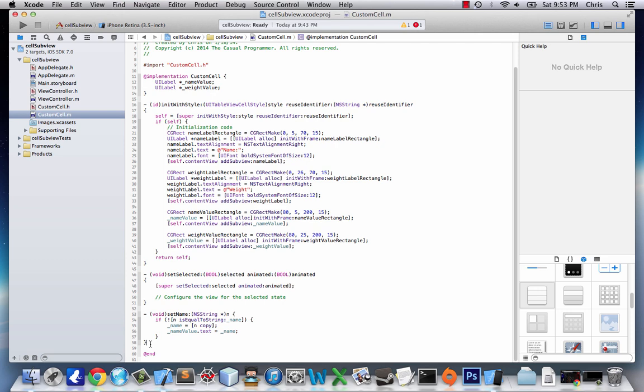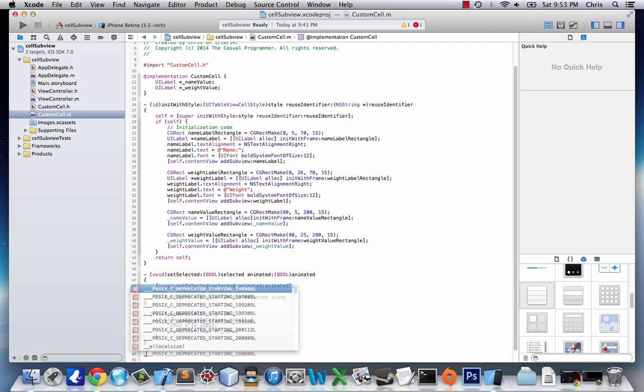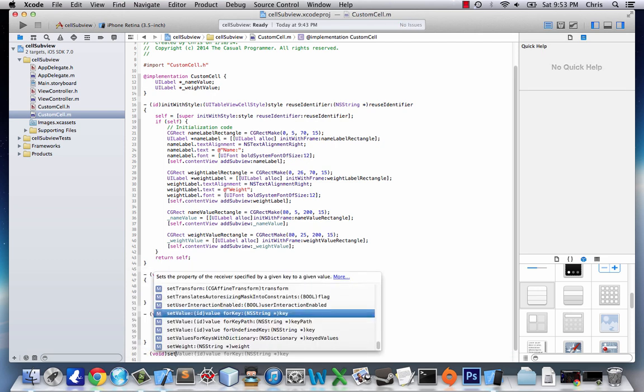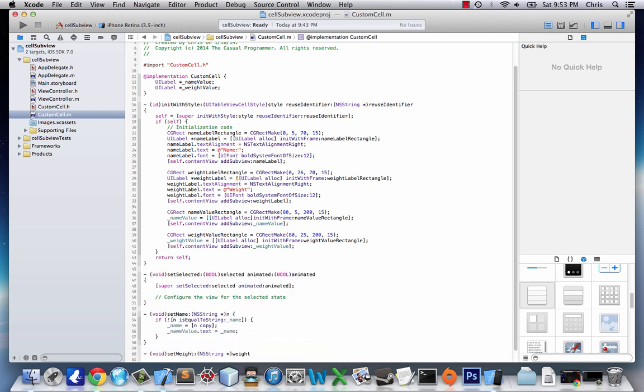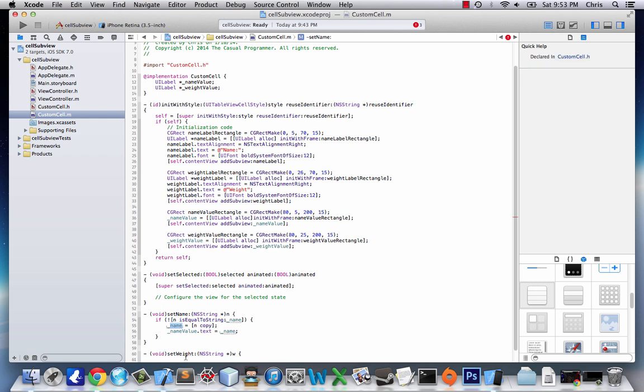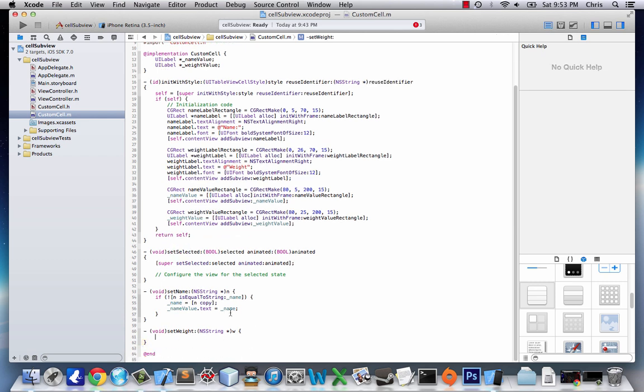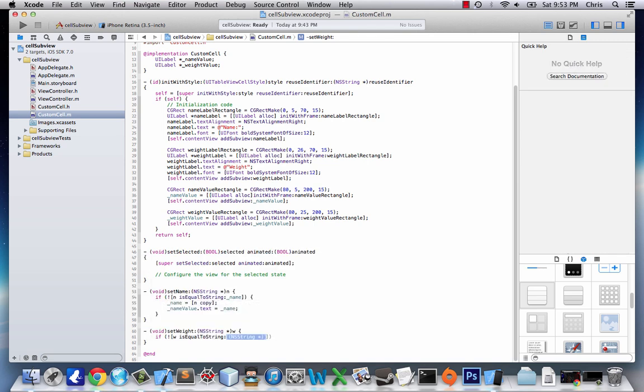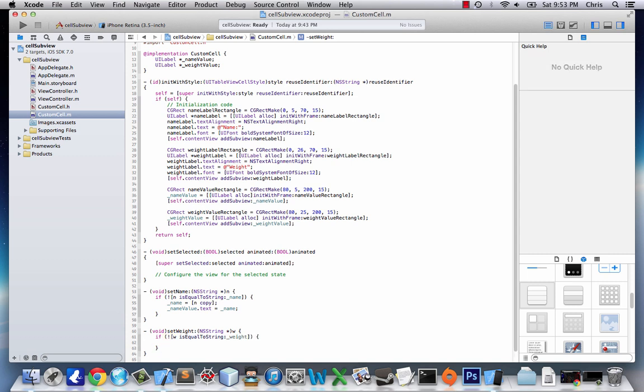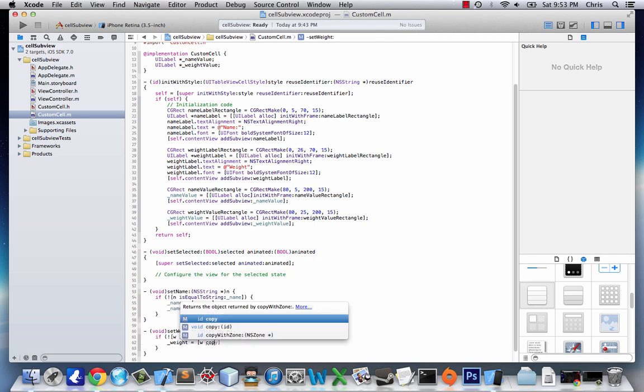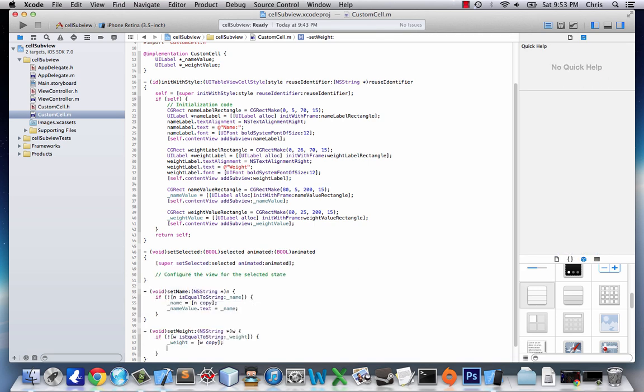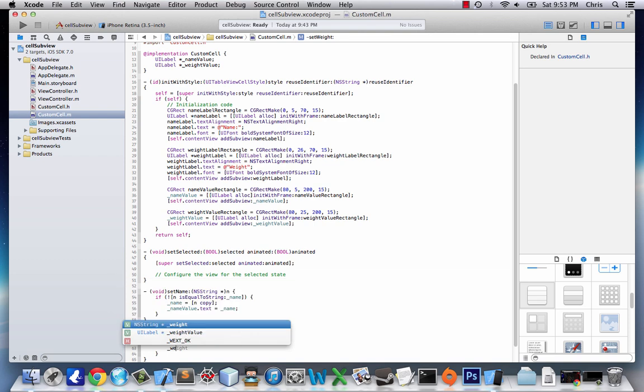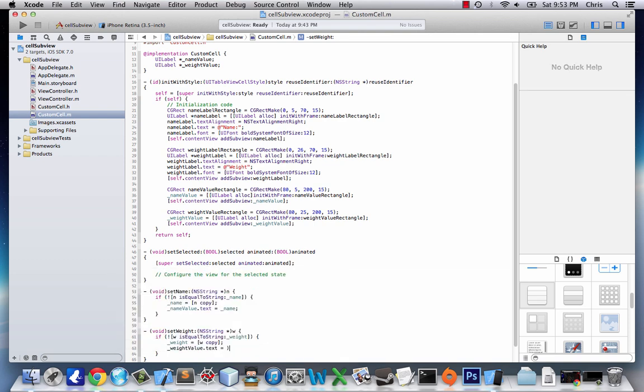And we're going to do the same thing with weight. Void setWeight, NSString, except we want it to be W, because our instance variable is name and weight, so we don't want them to be the same. If not W is equal to string weight. Weight equals W copy, which is just a copy of the value. And then weightValue.text equals weight.